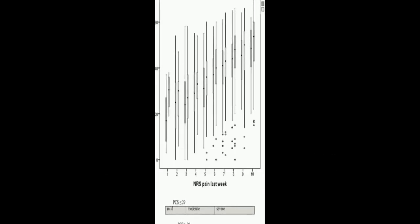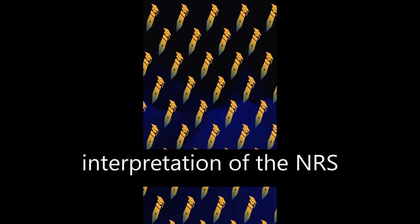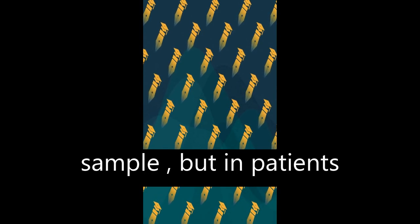However, the interpretation of the NRS seems to depend on catastrophizing. In patients with high catastrophizing tendency, the optimal cut-off point scheme equals that for the total study sample.